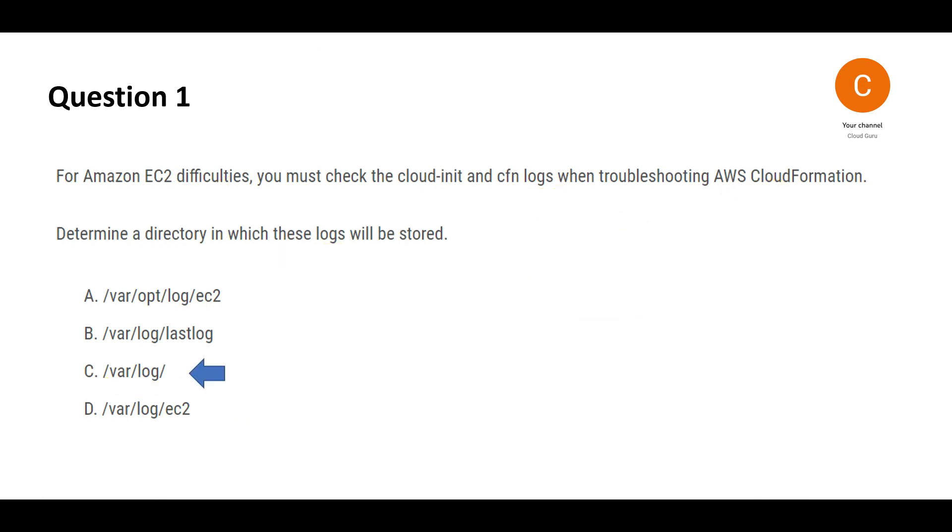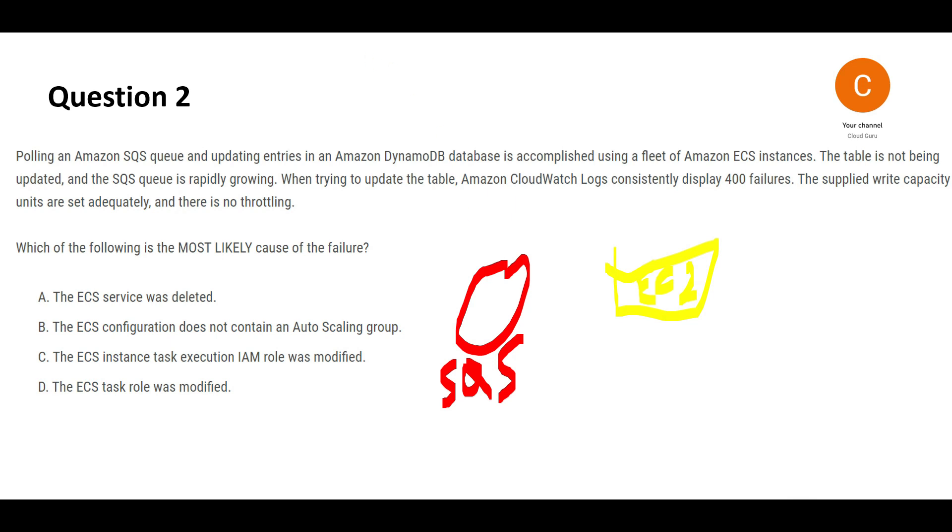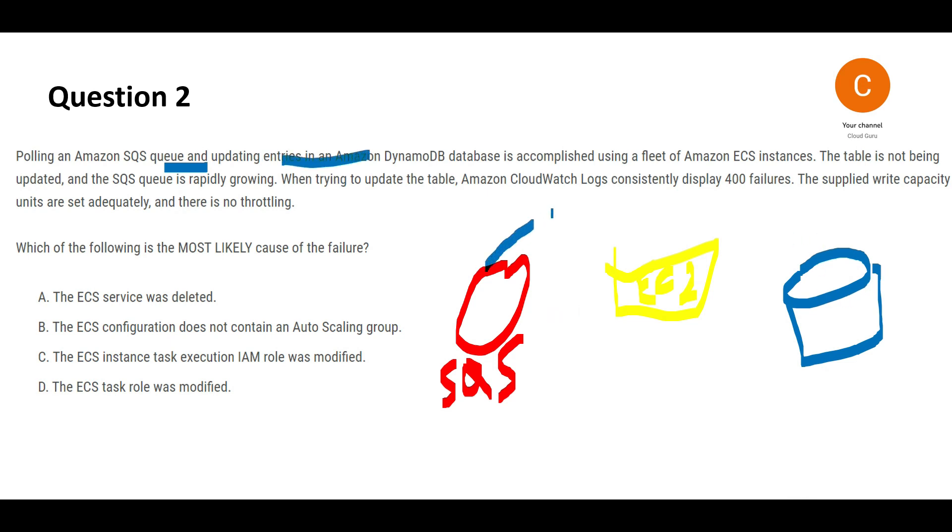Let's move to the next question. Please pause and return after reading. You have EC2 instances, SQS, and DynamoDB. The EC2 instances take data from the SQS queue and update entries in DynamoDB. There's a fleet of ECS instances.